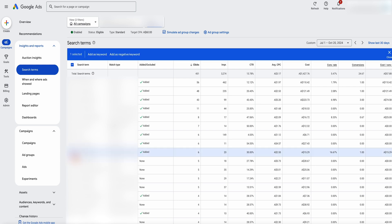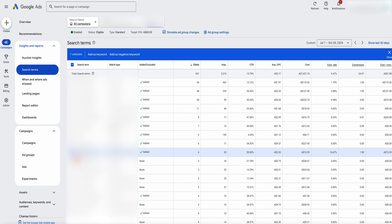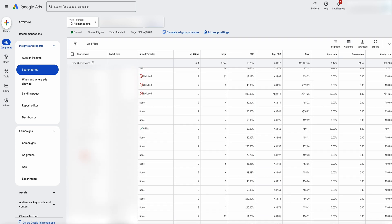Going through the search terms, you want to check if they're relevant and whether you want to add them as a keyword. To add one, select 'add as a keyword' and click save. Google will automatically add it as broad match, so if you want exact match instead, add square brackets either side of the term. Once you've selected the term, it'll pop up — just add those brackets and it automatically becomes an exact match keyword.